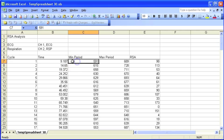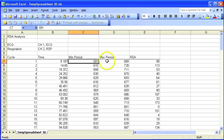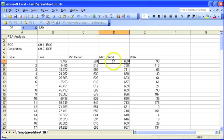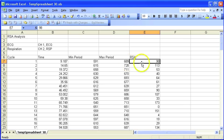This was the minimum R2R interval during the inspiration part. And this is the maximum R2R interval during the expiration. And then the RSA is the difference between the two.